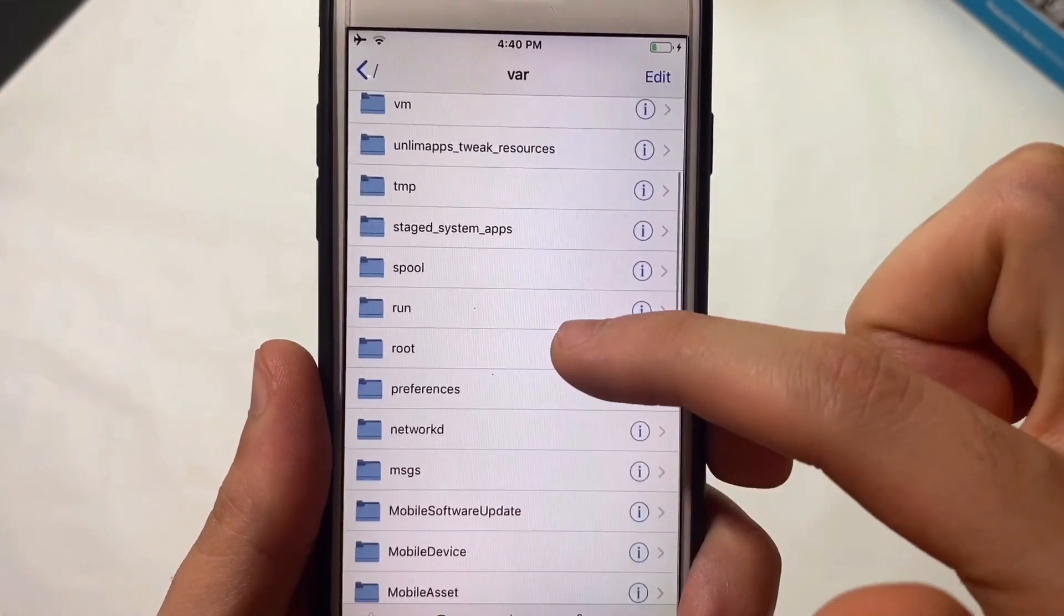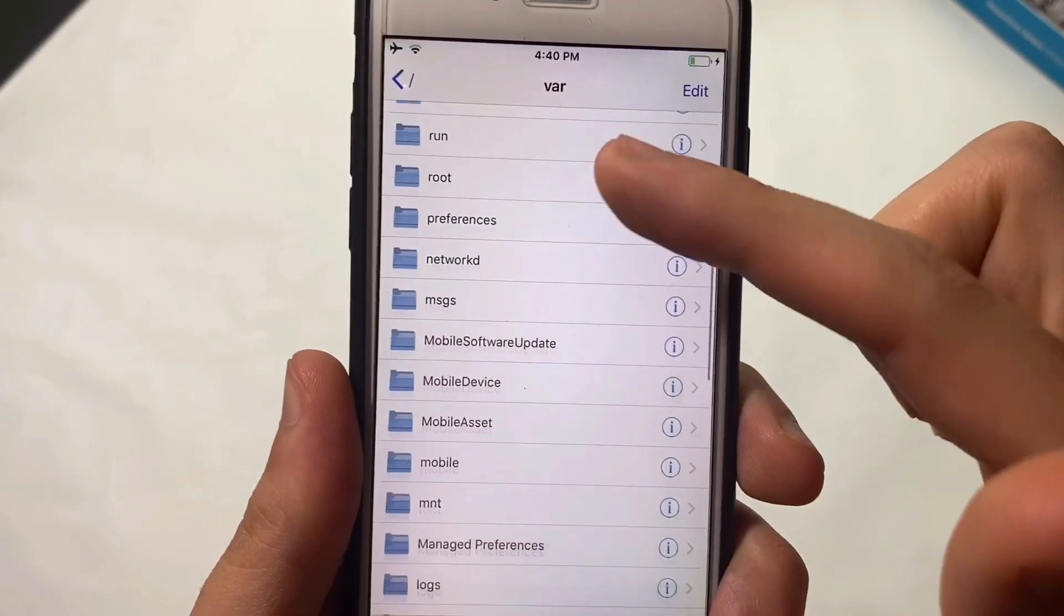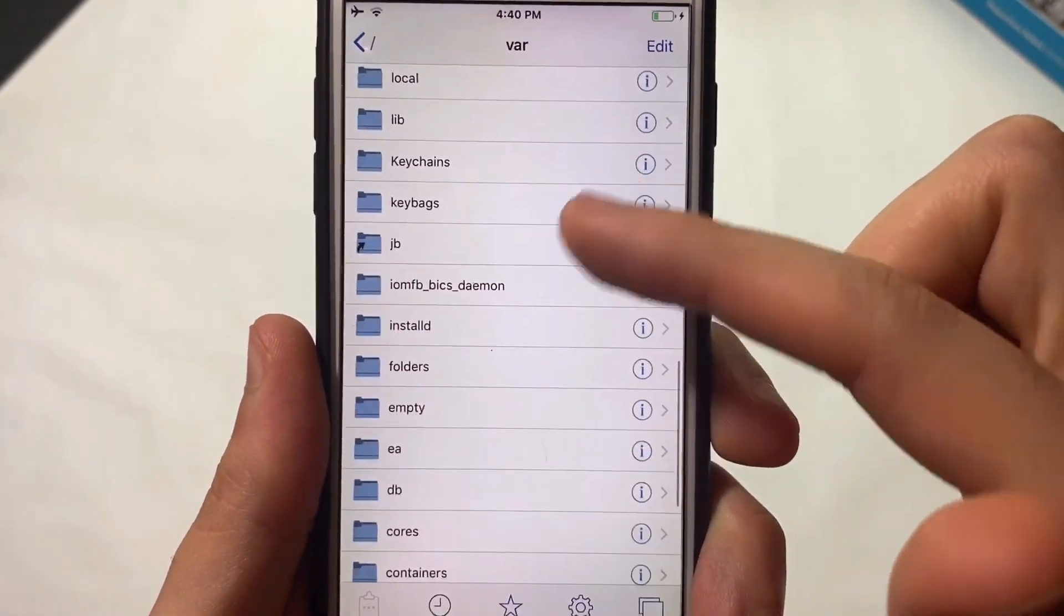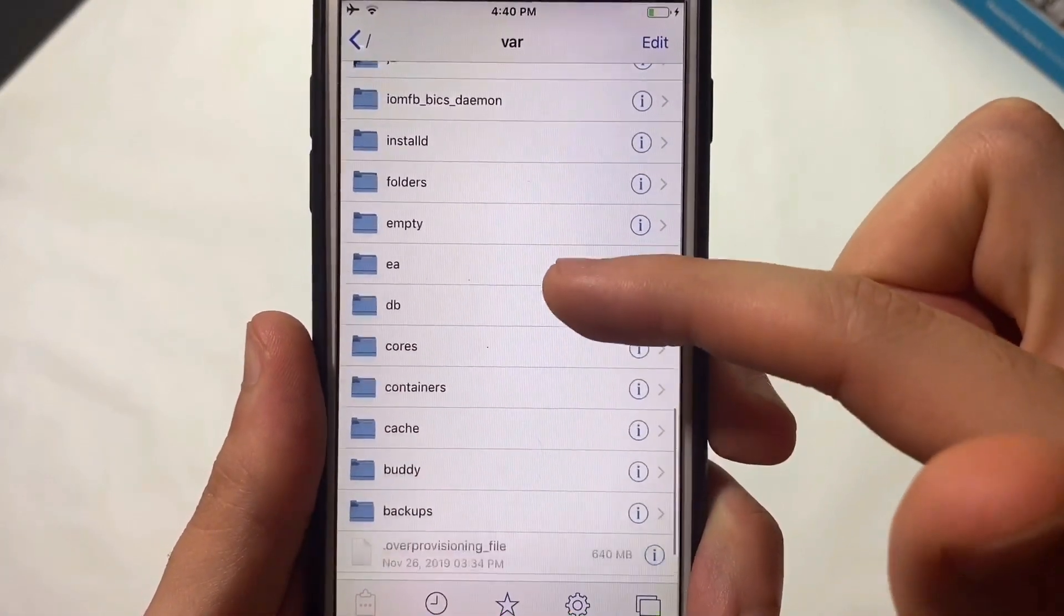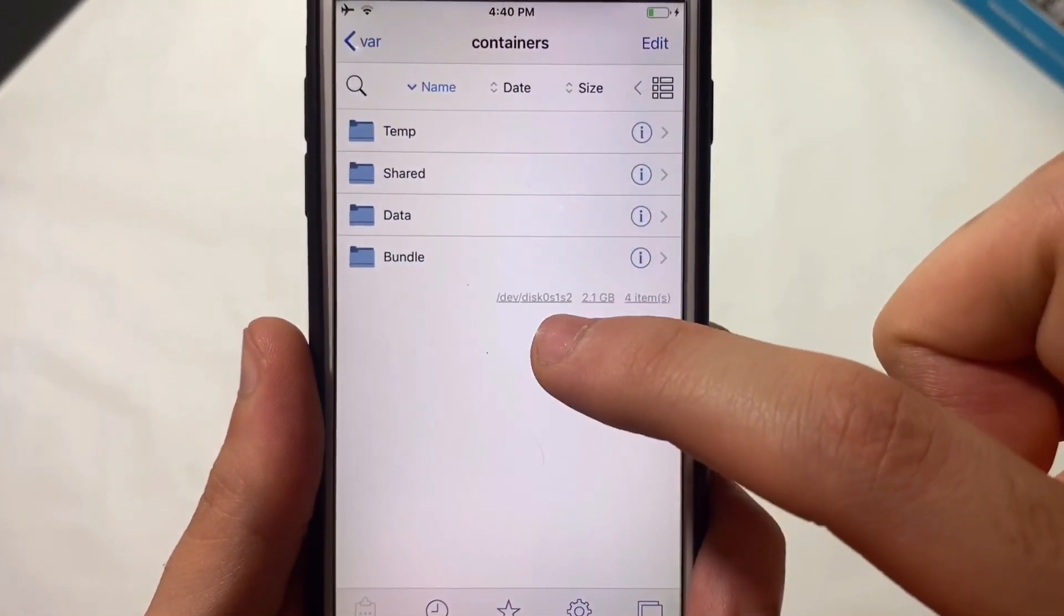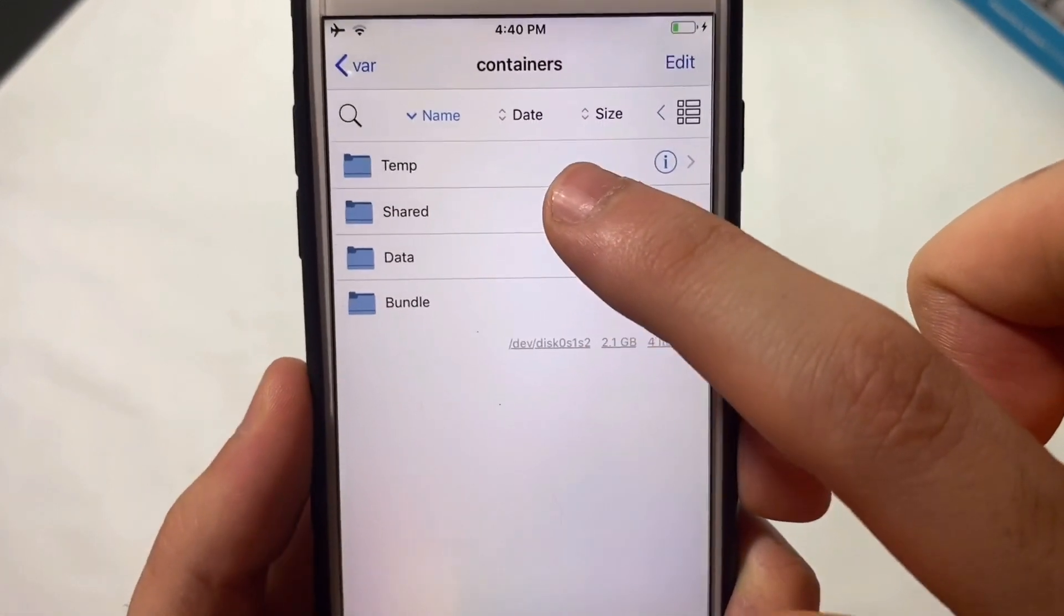Scroll down until you find Containers. Open Containers, then Shared, then SystemGroup.